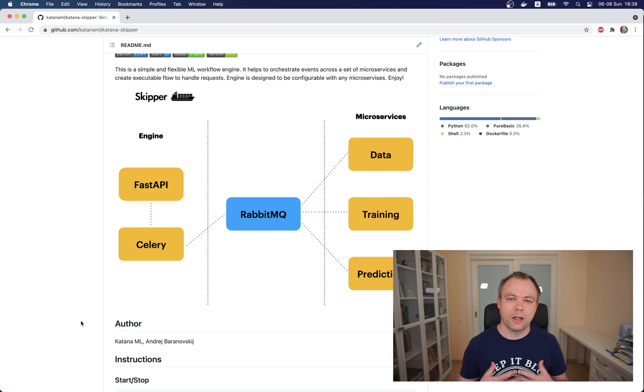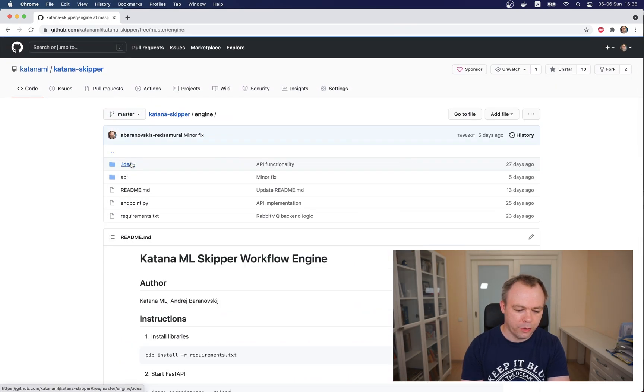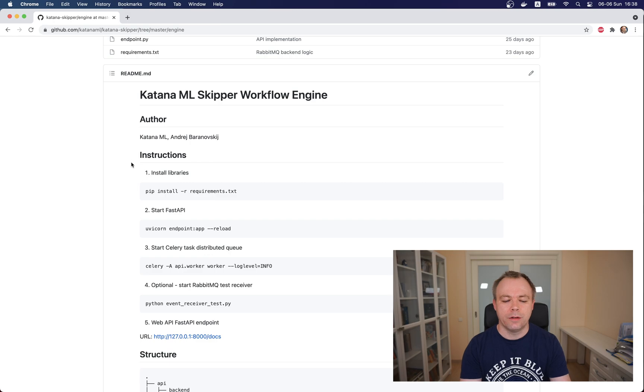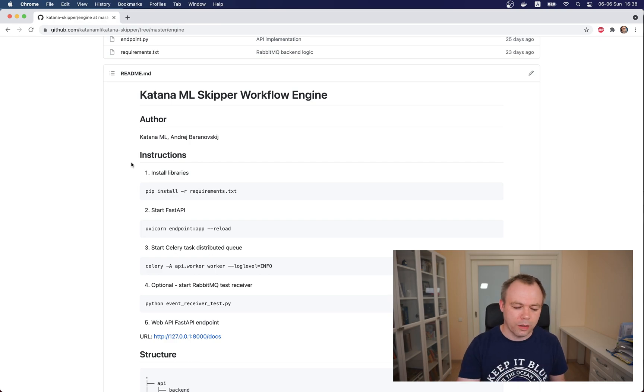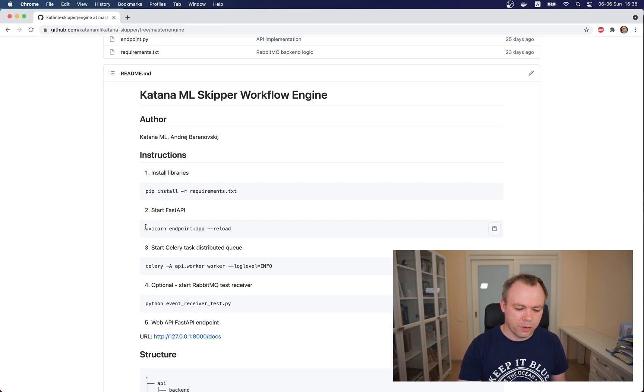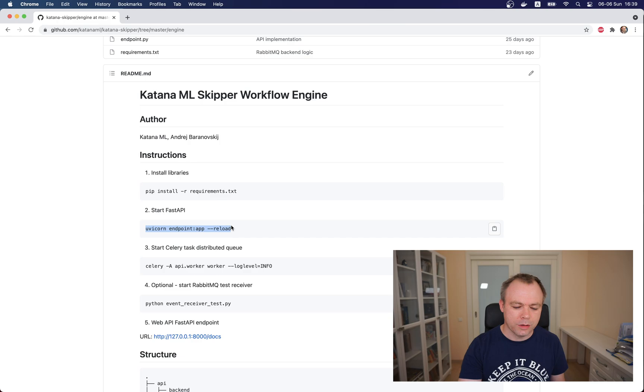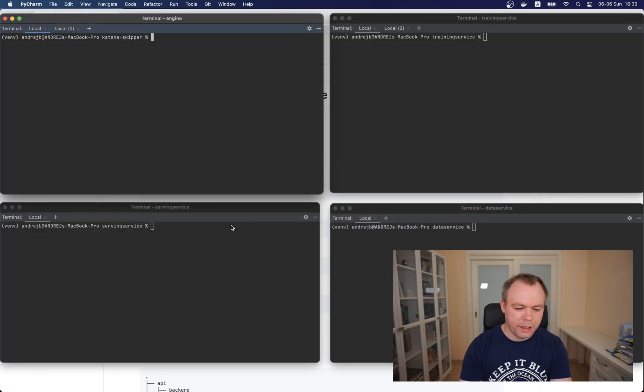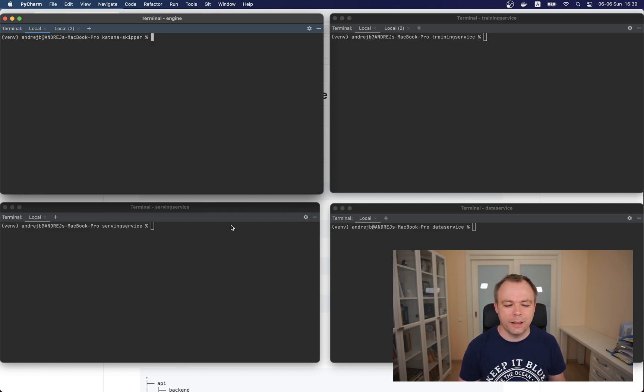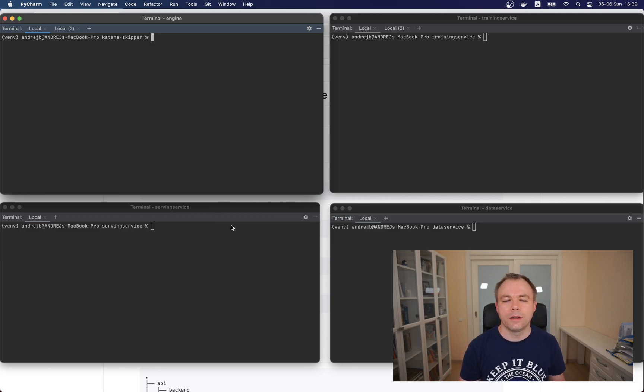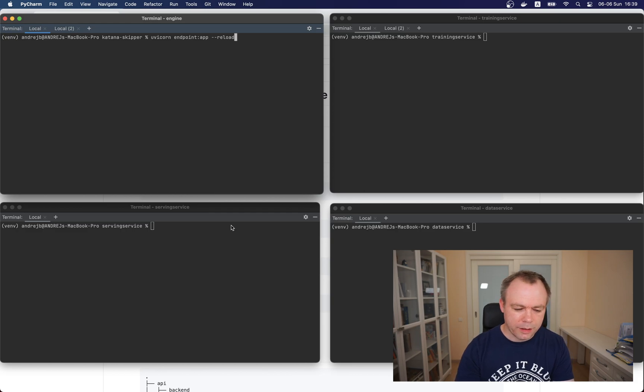Let's start with the engine. This is the service which accepts requests. Let's go over here to engine and then we have listed steps how to start this project locally. I don't need to install requirements because requirements are already installed on my machine, so I just jump into the instruction where you will see how to start FastAPI.